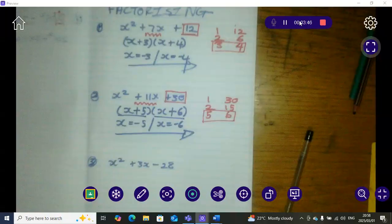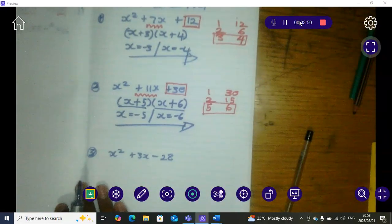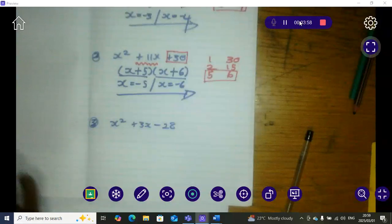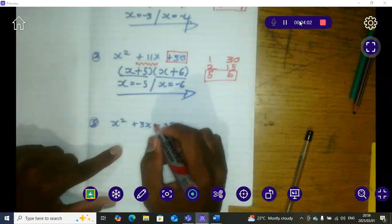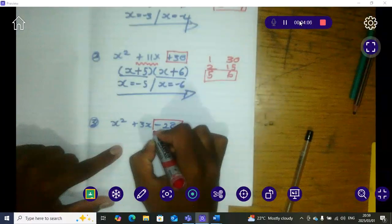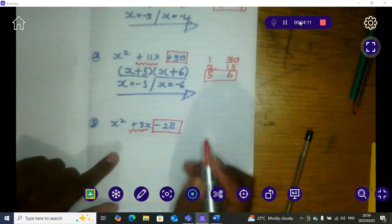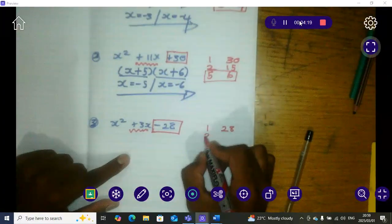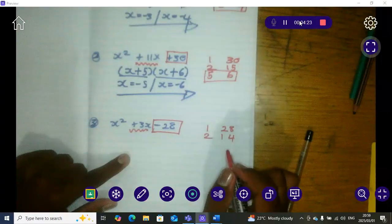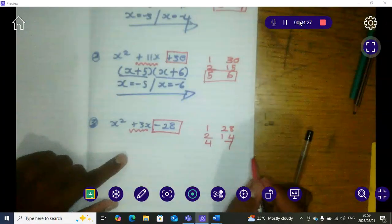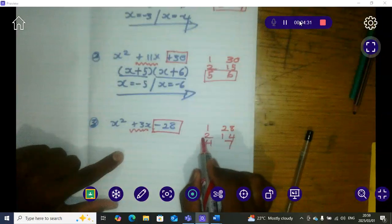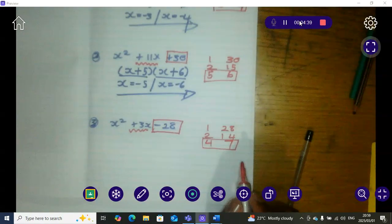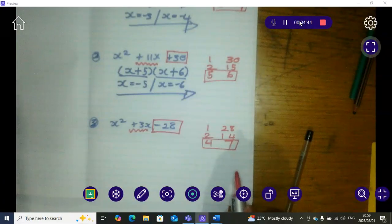This is the same for cubic functions, and when they say the remainder theorem it's the exact same way — but we'll get to that. This last one: the same steps apply. When we multiply two numbers together they must give us negative 28, and when we add these two numbers they must give us positive 3x. We start by doing the multiples of 28: 1 and 28, 2 and 14, and 4 and 7. When we add 4 and 7 it will give us a positive 3.